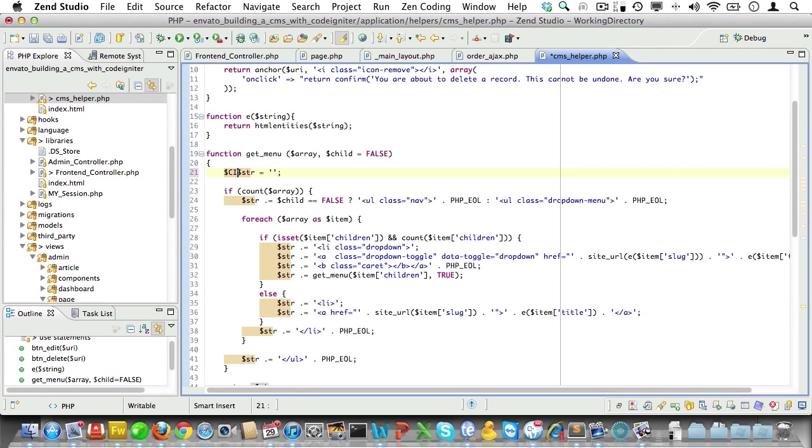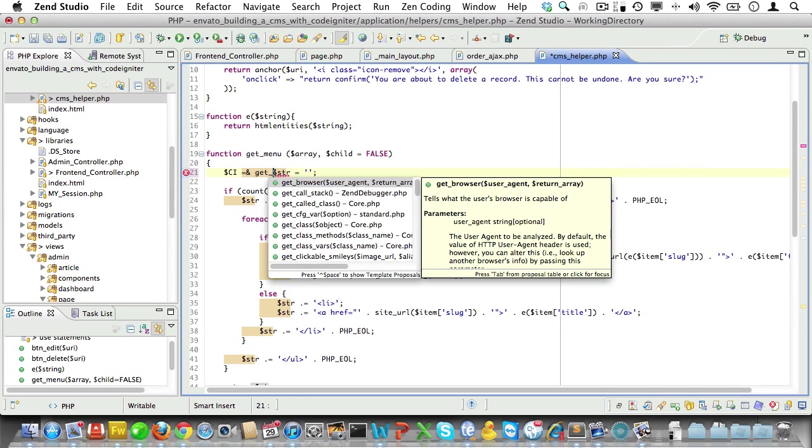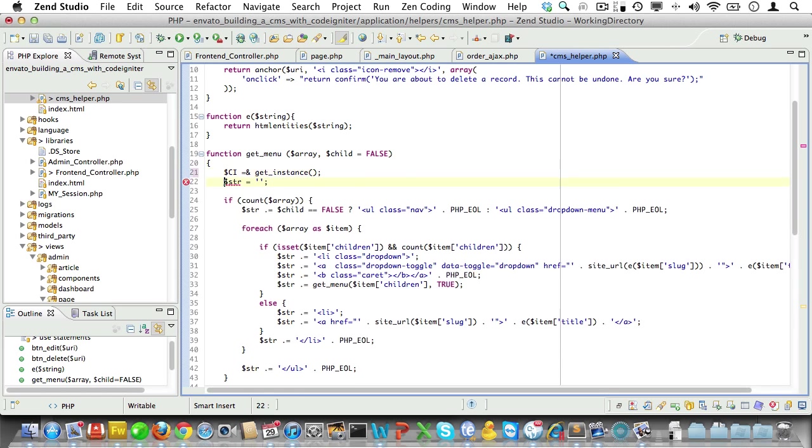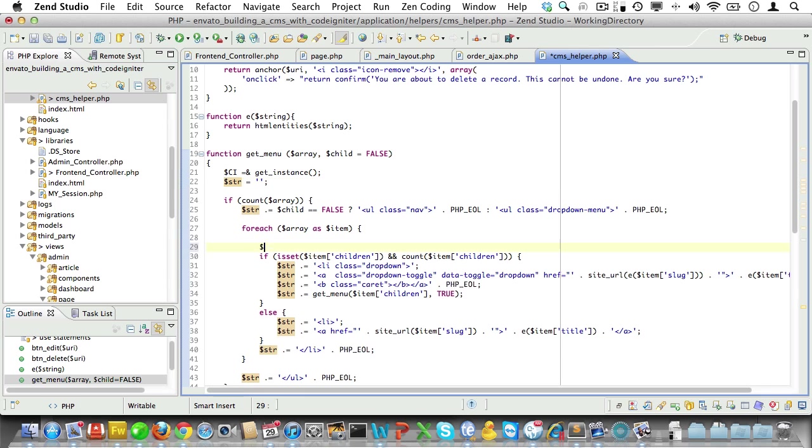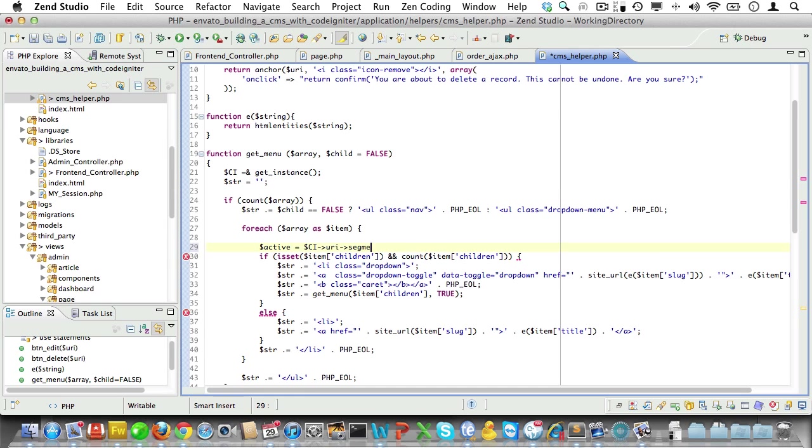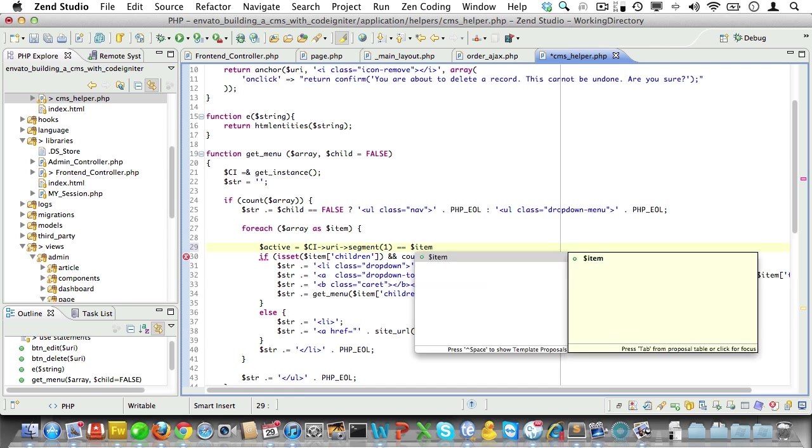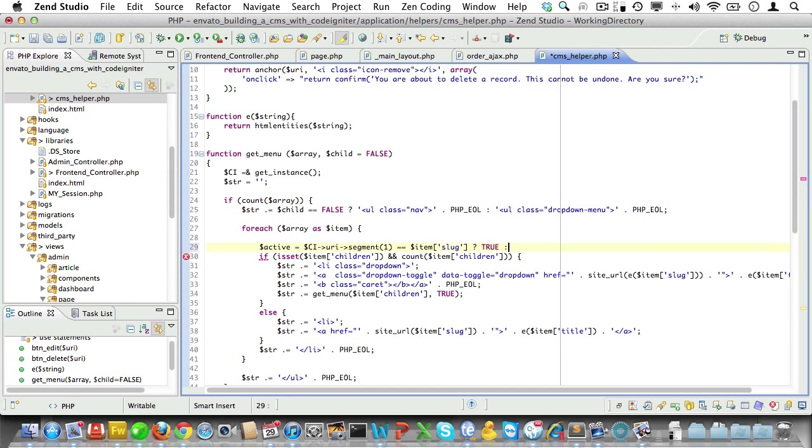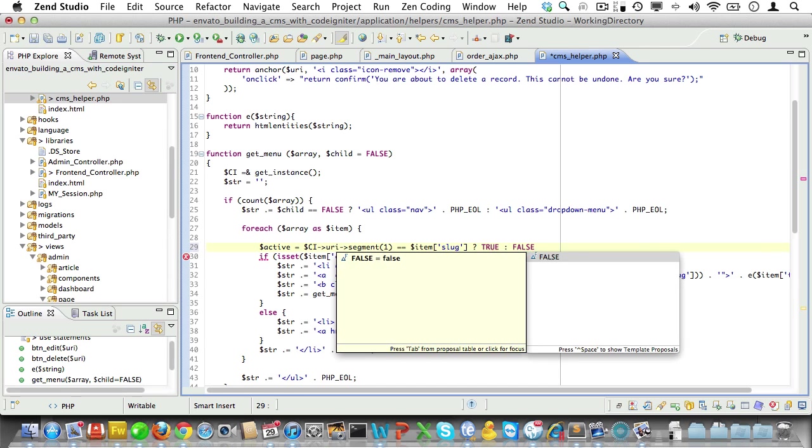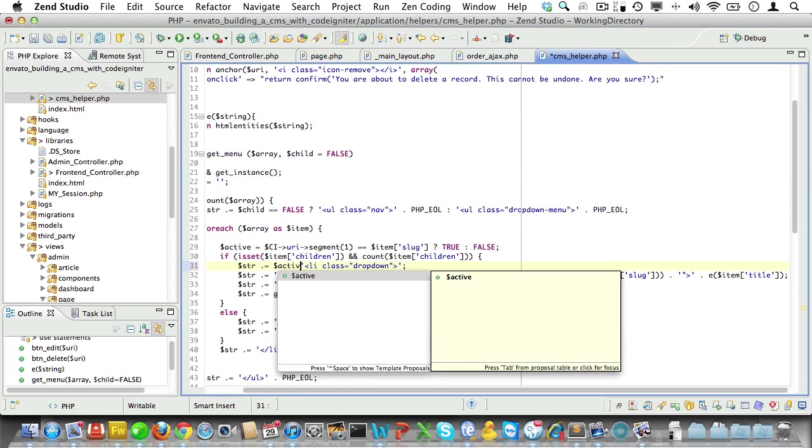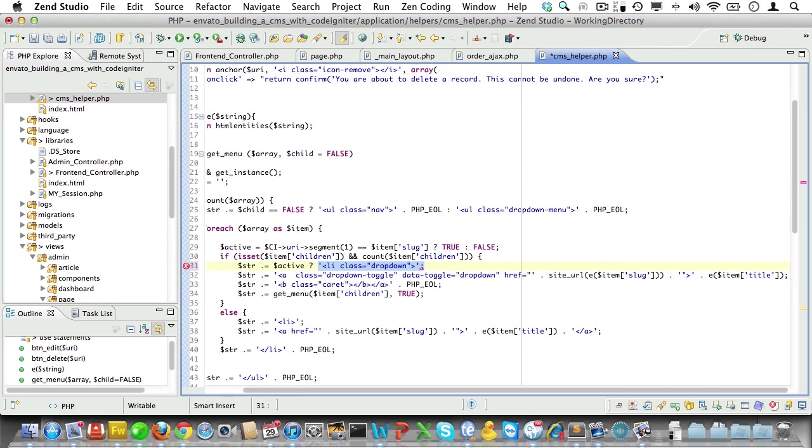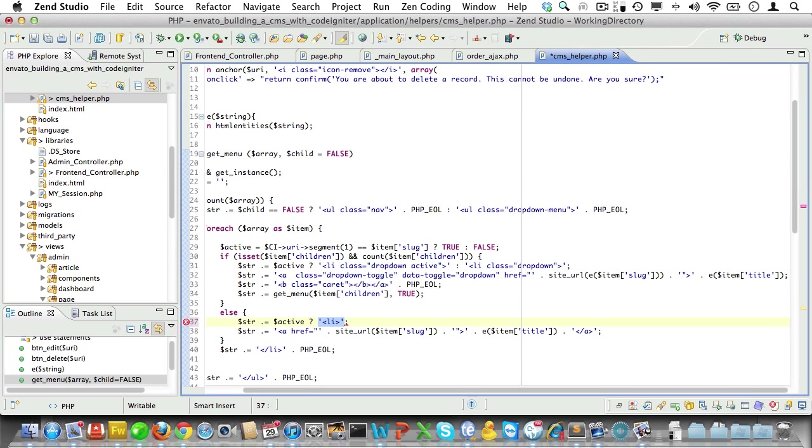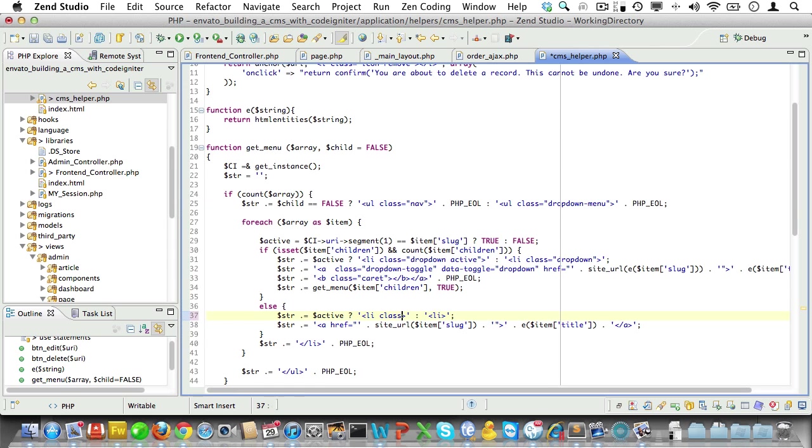Now, we'll need access to CodeIgniter's super object for that. So, let's first get an instance of that and store it in a variable we'll call CI. And then, we'll add an if statement to determine if the first URI segment is equal to the item slug. And if it is, we'll set the flag to true. If it's not, we'll set it to false. Now, let's make sure we add a class of active to the li opening tag if active is true. And here, we'll do the same. Class is active.